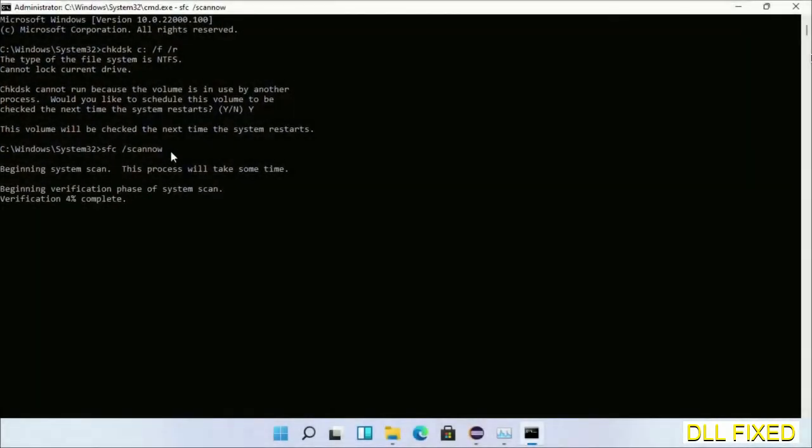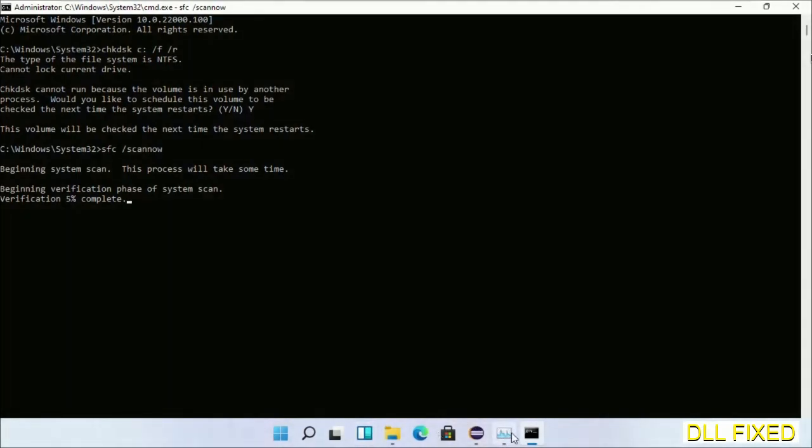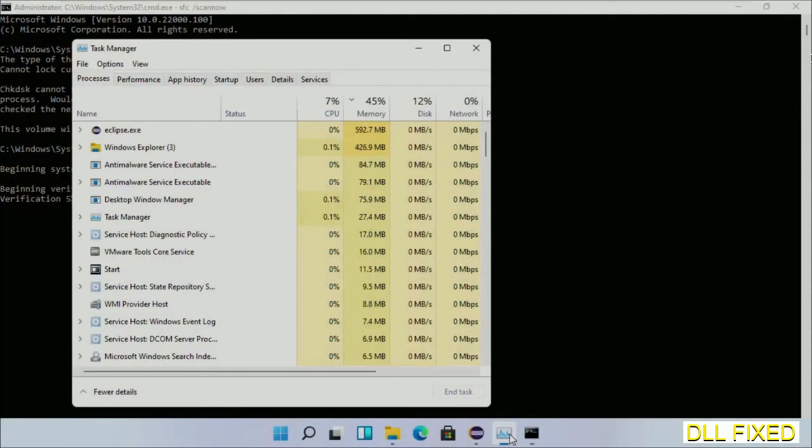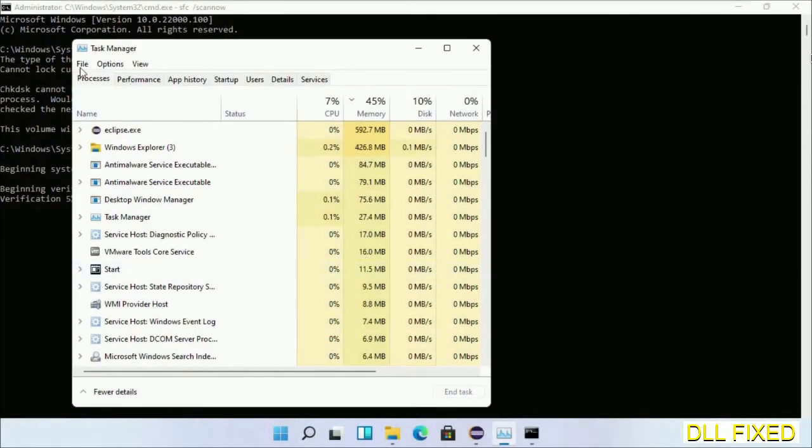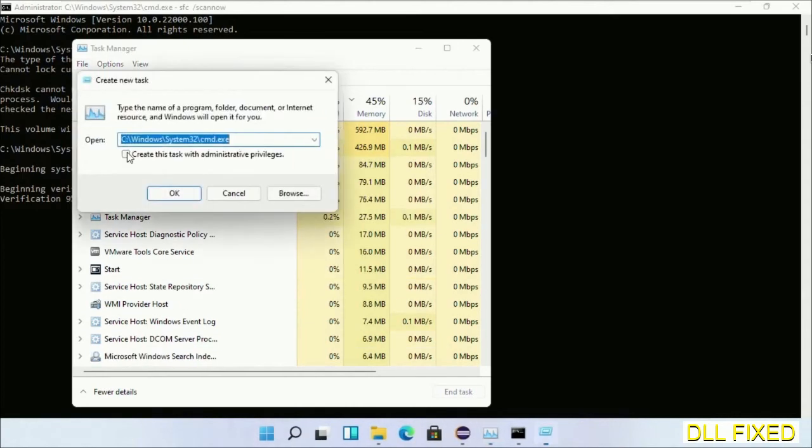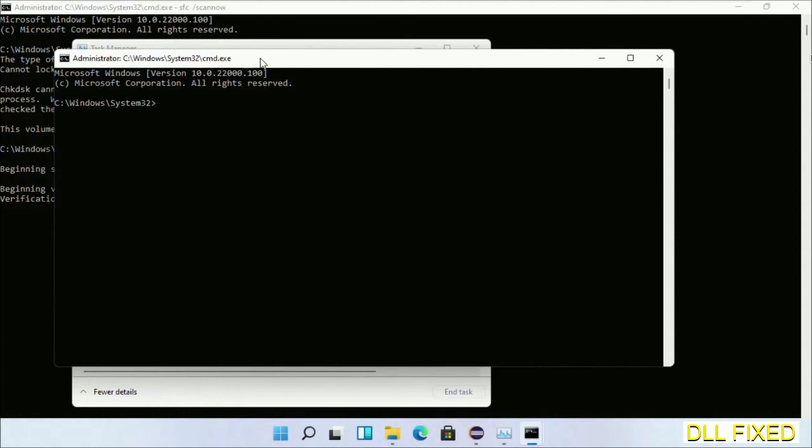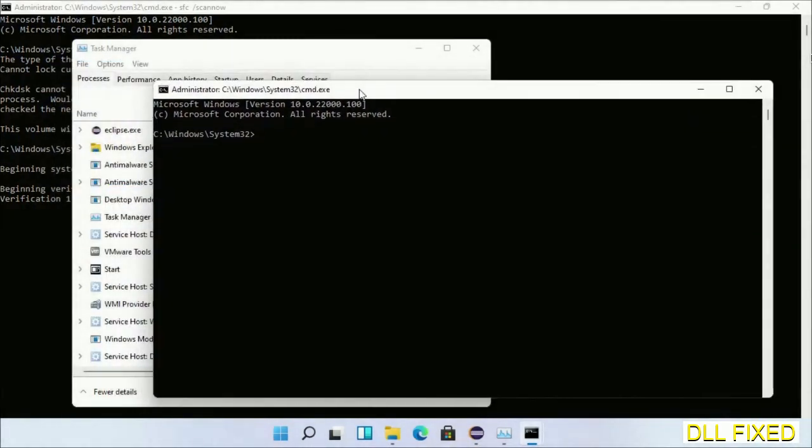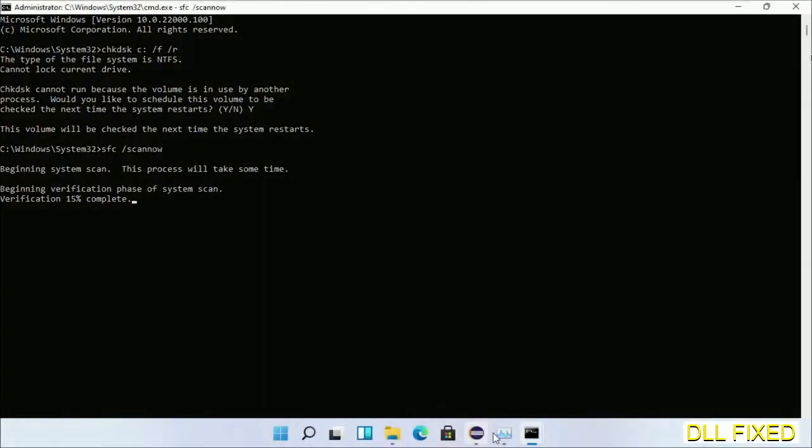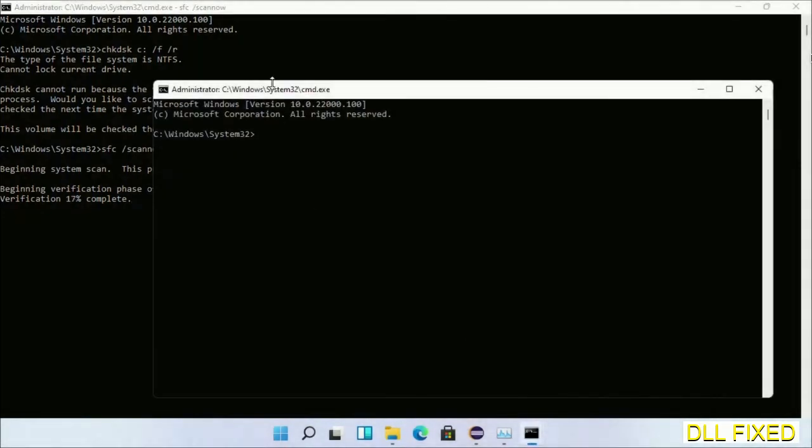Now while this is running in the background, open a new command prompt from Task Manager. Just click this and click OK. Keep this window side by side.